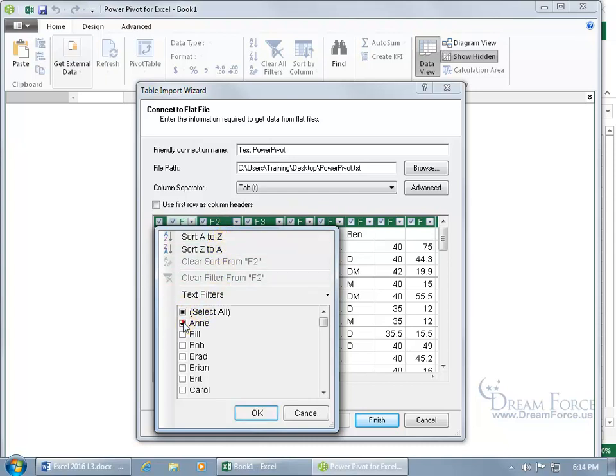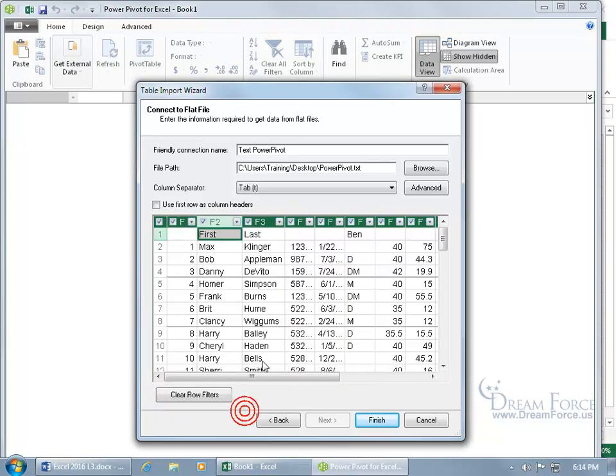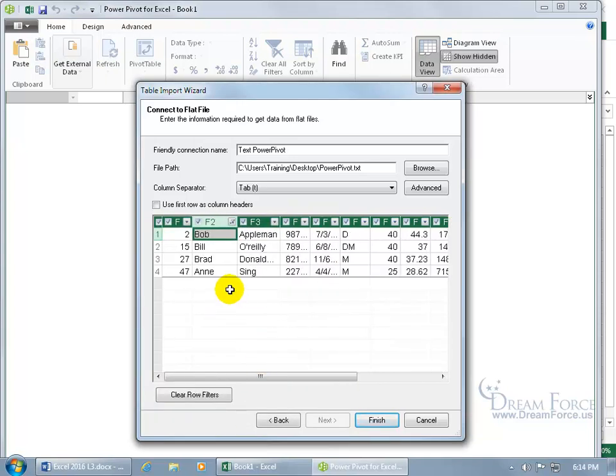You can also filter, uncheck all, and say you just want Ann, Bill, Bob, Brad. Click OK. Updates it, and those are the only people that we're pulling in. You can see the little filter icon,